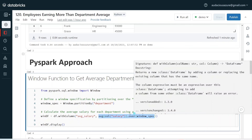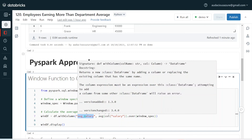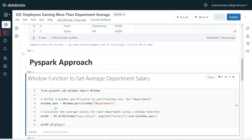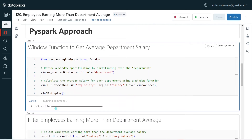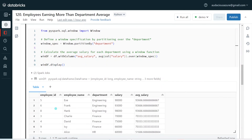Then using the withColumn function, I am creating a new column called average salary. For each employee, this particular field is going to have the average department salary along with that employee's salary. Let me execute so that we can see how it is going to calculate average salary for all the employees.